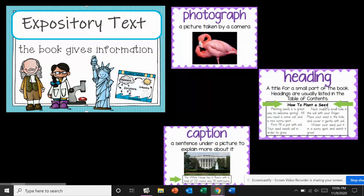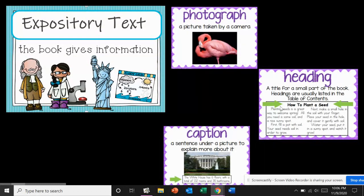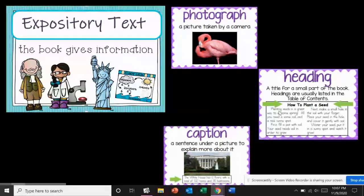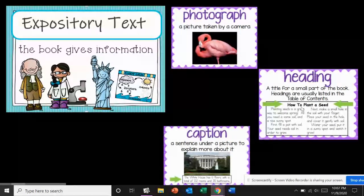You'll see titles when they want to introduce a new topic. Like in our story this week, we've talked about what bears like to eat or where they live. So you'll see a heading when they want to start a new topic like that.